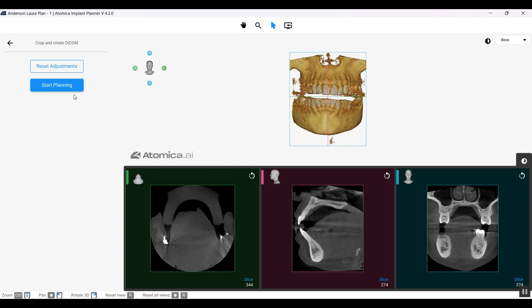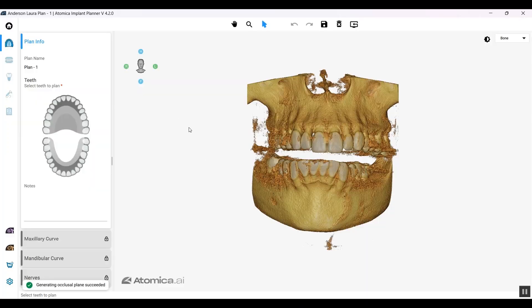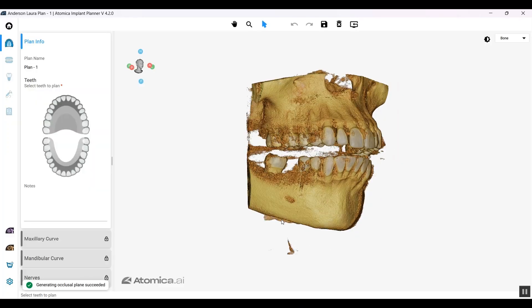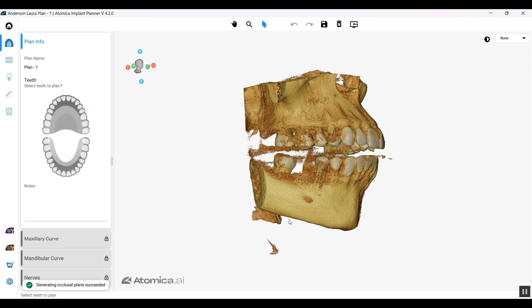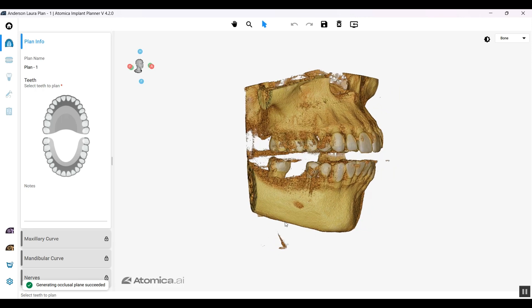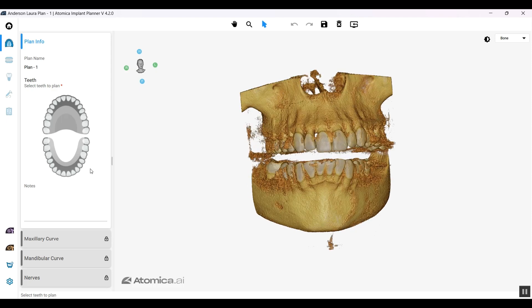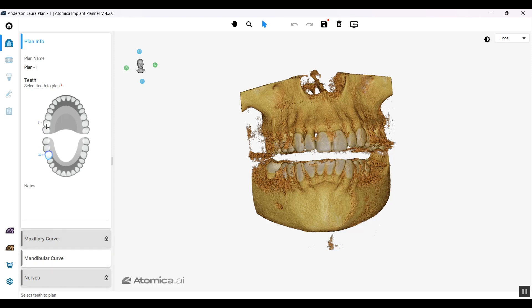Let's go ahead and tap on Start Planning. We have a missing lower right six, tooth number 30. As soon as I selected the tooth on the lower arch, the mandibular curve turns on. If I did that on the upper arch, the maxillary curve would turn on, but we're only concerned with the lower arch, so we're going to continue with it.